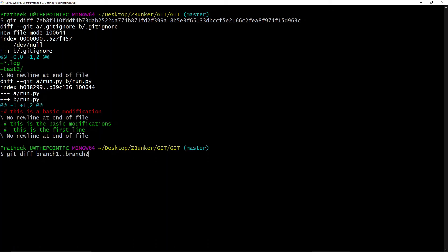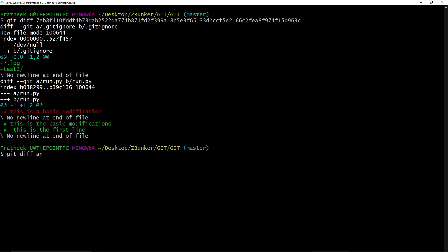Now there's one more command in which you can compare any branch with its ancestor branch. In order to do that, you type the name of the ancestor branch, then you put three dots, and then pass the branch name to compare with. So that's all for this video.